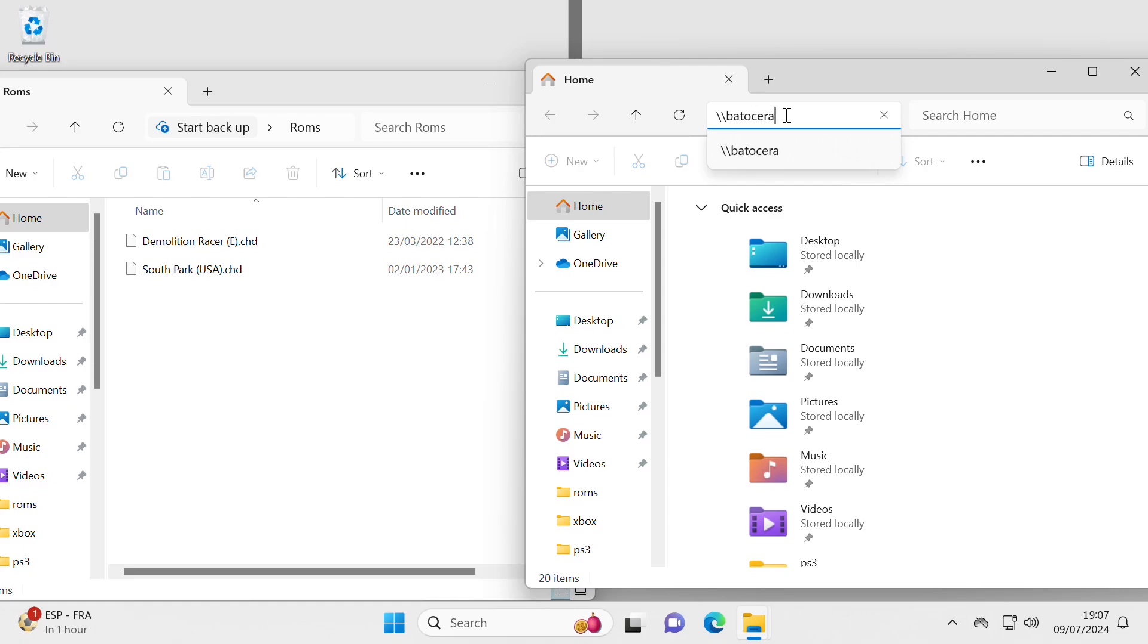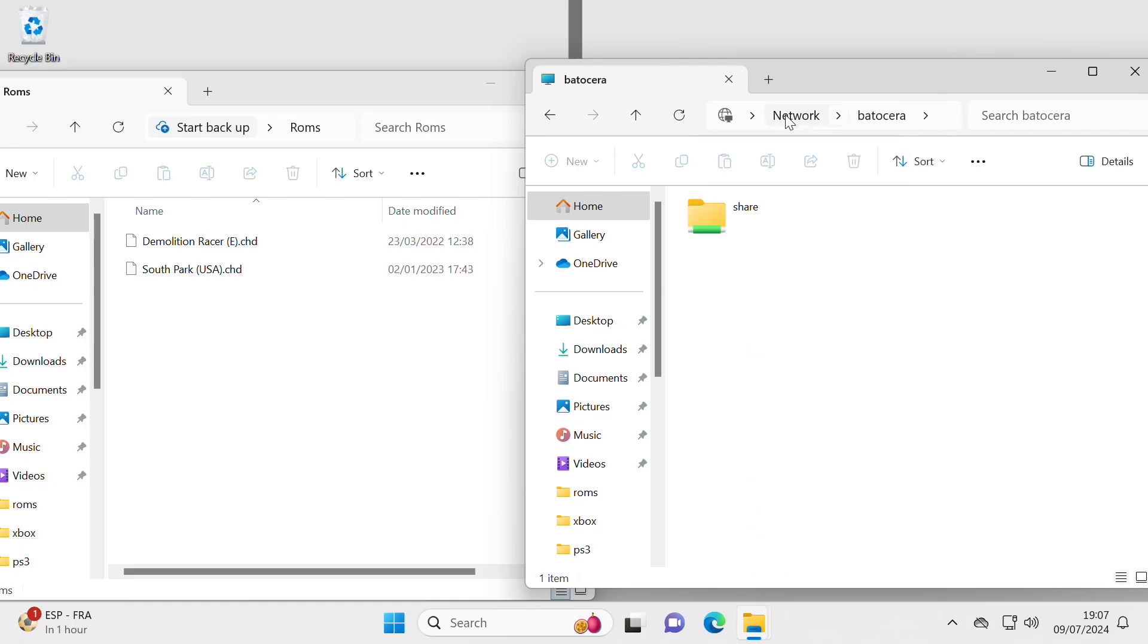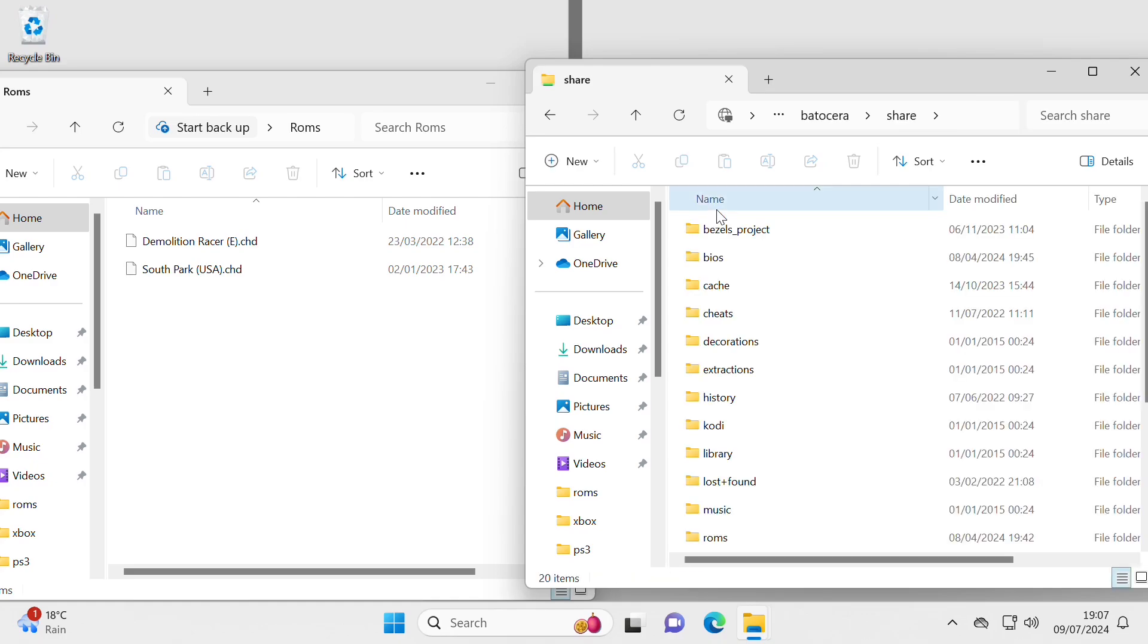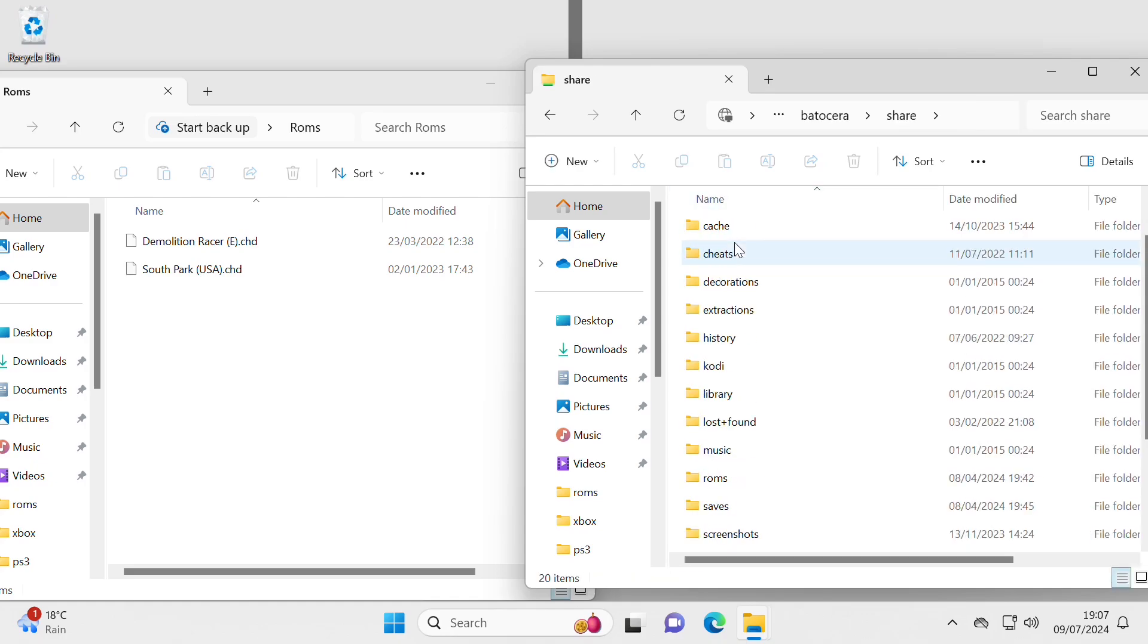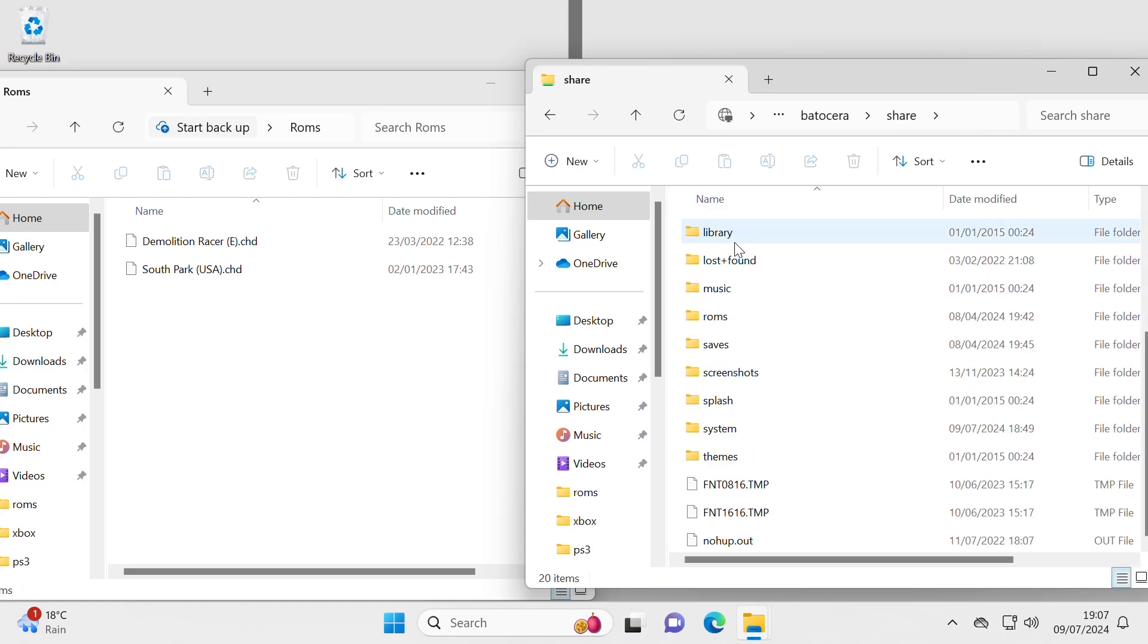Here we go, hit return and there you can see, that is the shared folder that exists, not on this computer, it exists on the Batocera machine. If I go into there, you can see all these other folders in there.